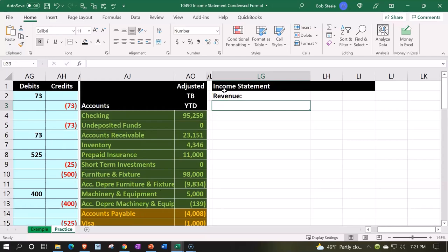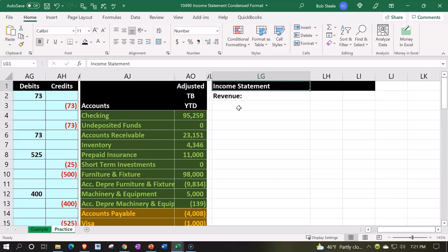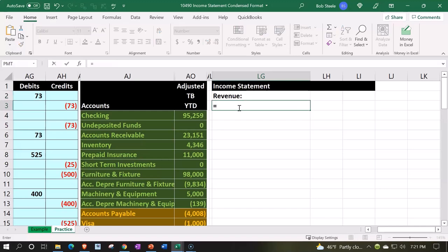You can change the income statement header. In a lot of accounting software, if it's presented as a Profit and Loss, you can't really change the subcategories for revenue. Oftentimes it's going to be called Income up there. Not a big deal, but that's something you could do differently if you want.